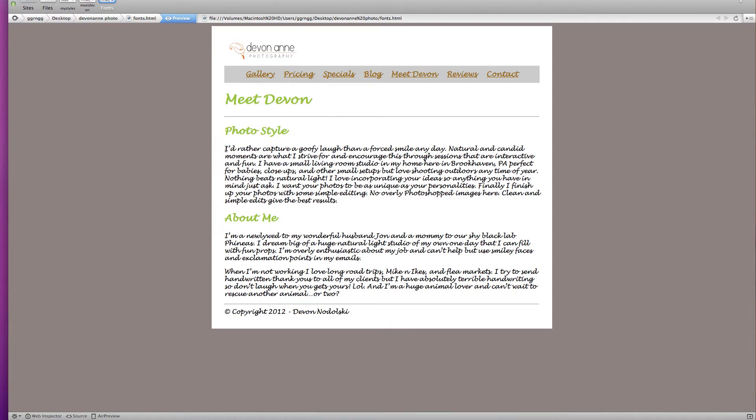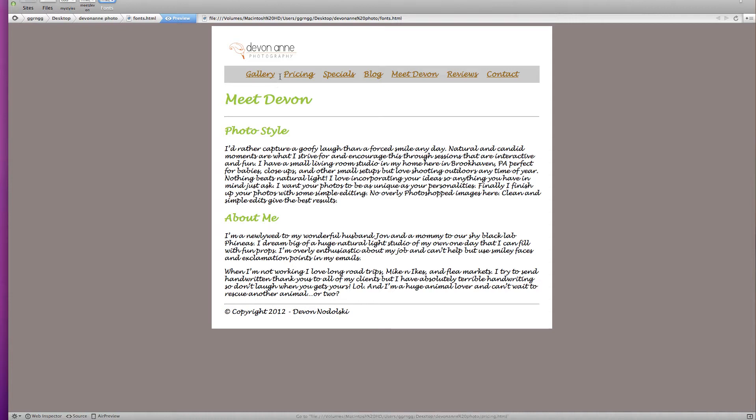So first of all when you're going to choose a font be careful and make sure that it is going to be readable on your page. You can see that this script font really makes reading this text very difficult. It might be okay for headings and larger text and even maybe for the navigation. But for body text it really is too much.